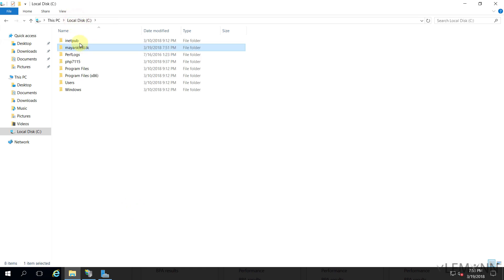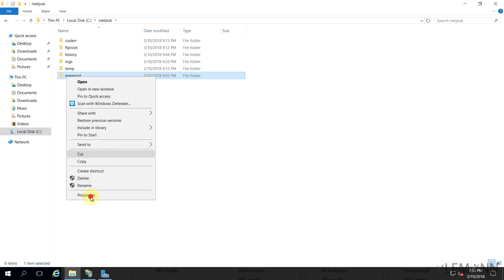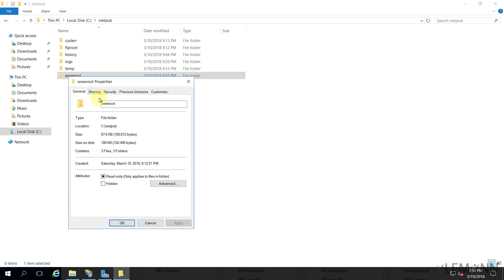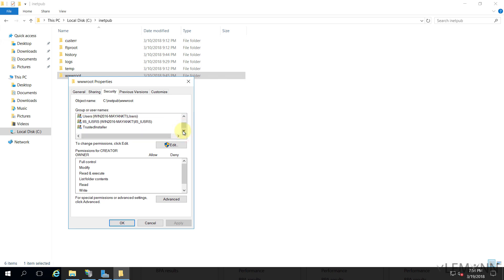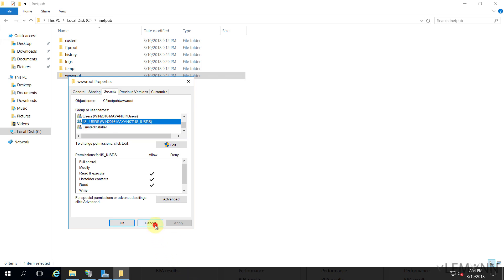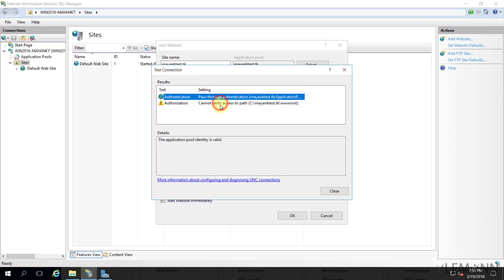Let's see what permissions are set on the default wwwroot folder. Right-clicking on wwwroot and selecting Properties, then Security — inside this we already have the IIS user and Trusted Installer. We already added the IIS user so it's not an issue. Let me click Cancel and try the setting one more time.